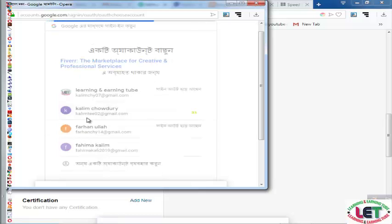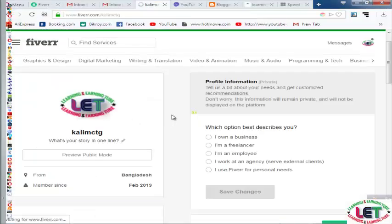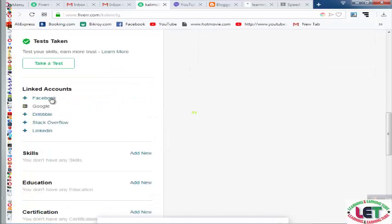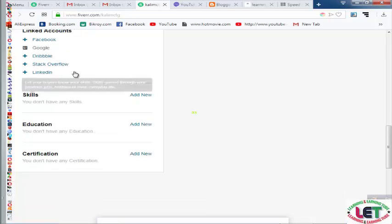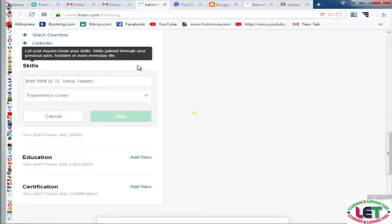Click here and your account has been associated with your Google account. You can also add social media accounts — Facebook, Stack Overflow, and LinkedIn — by clicking like this.